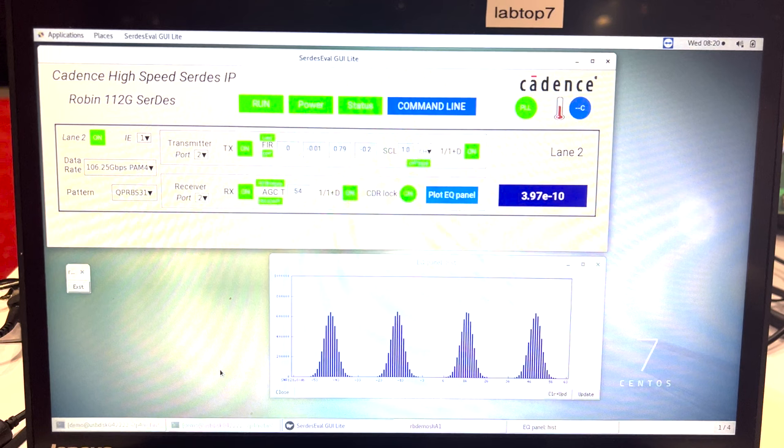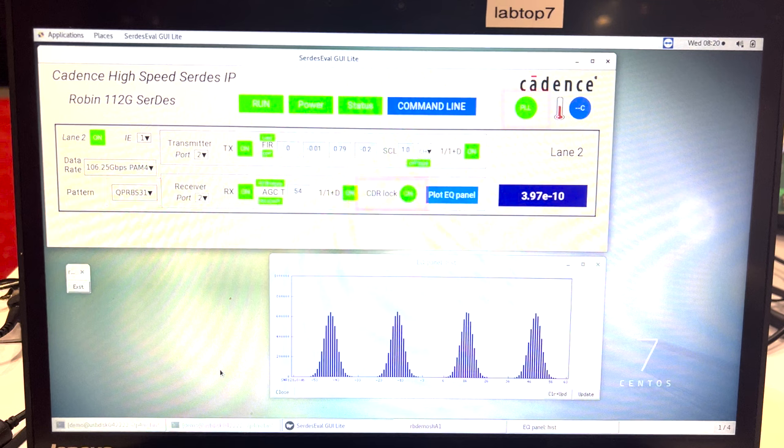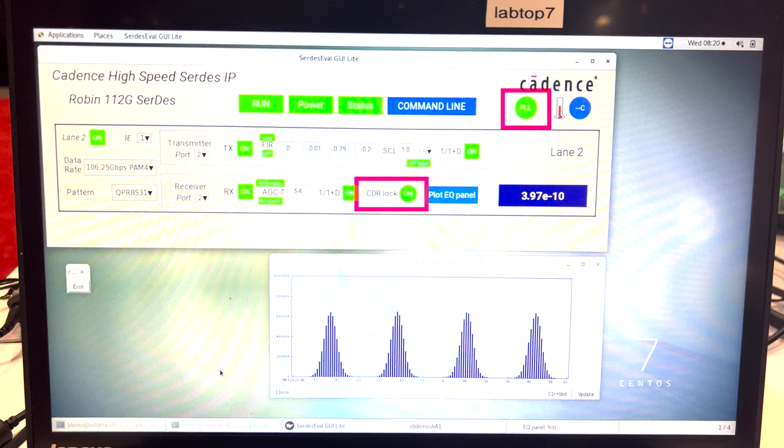As shown on the graphical user interface, data rate is 106.25 gigabit per second PAM4, and data pattern is PRBS 31Q. PLL and CDR are logged by the green status indicator.